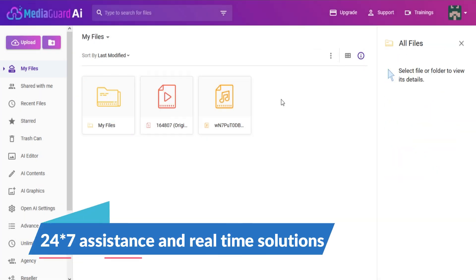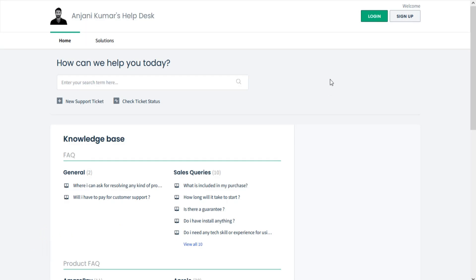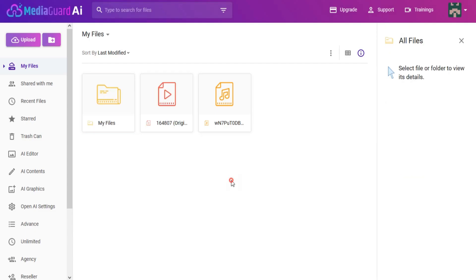You will get 24/7 assistance from our team to ensure you get solutions to any issues in real time. Thanks!